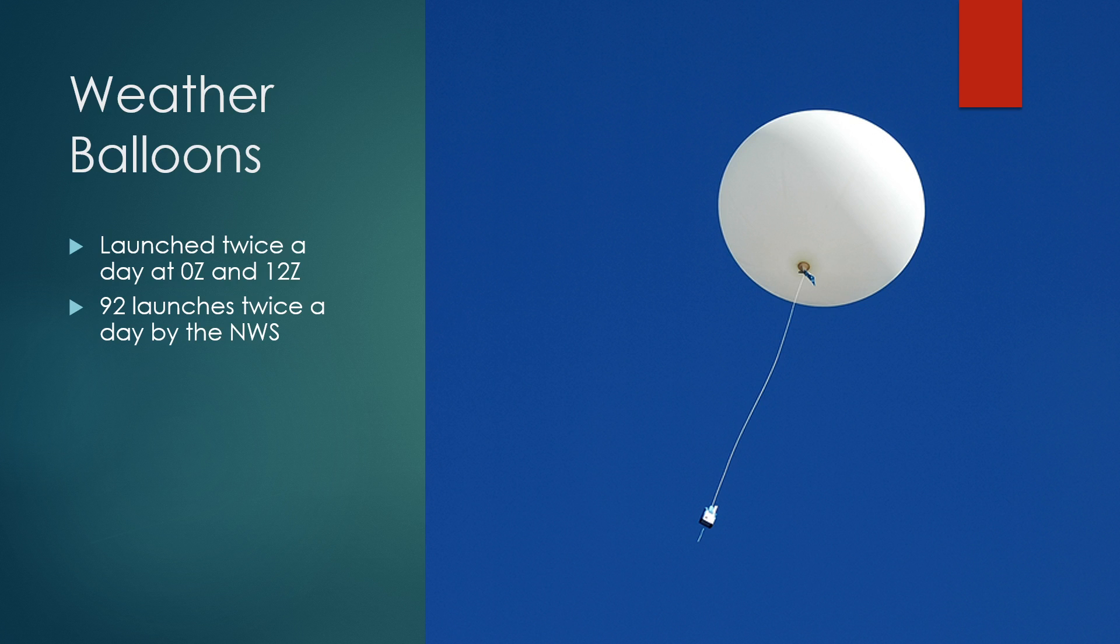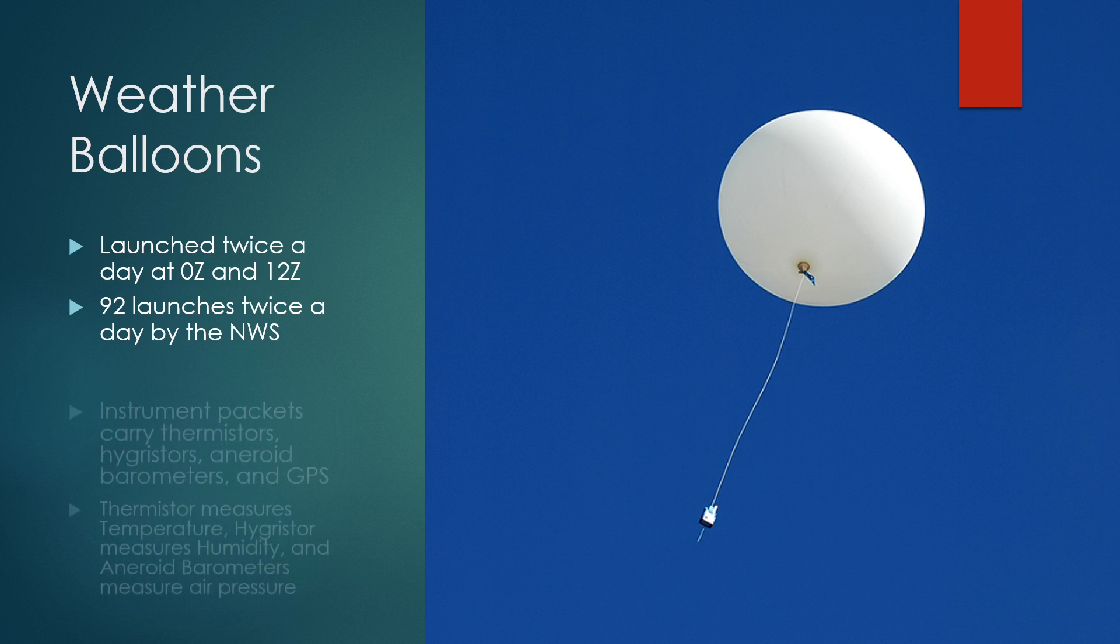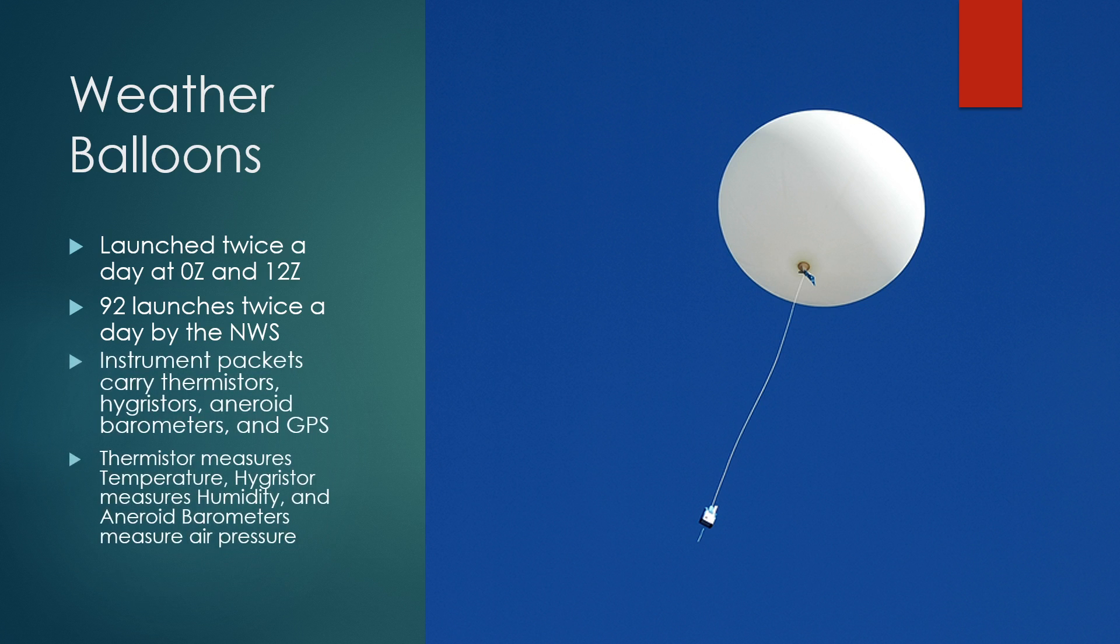The weather balloons have instrument packets attached to them, which have a thermistor to measure the temperature, a hygristor to measure the humidity, and an aneroid barometer to measure the pressure. They also contain a GPS, and the GPS is used to measure the wind speed and direction and the height of the balloon. As the balloon moves up through the atmosphere, it gets moved by the wind, and the GPS tracks the path of the balloon versus the time, which will tell you the wind speed and direction at certain heights.